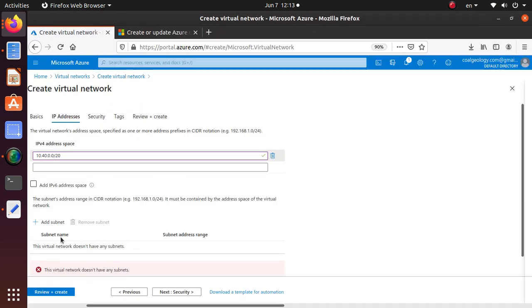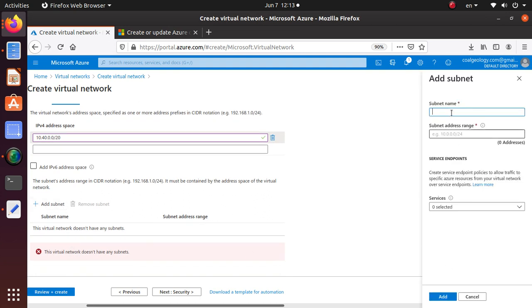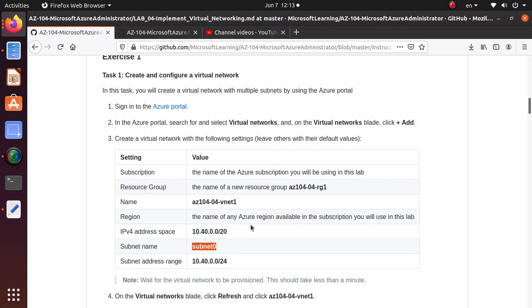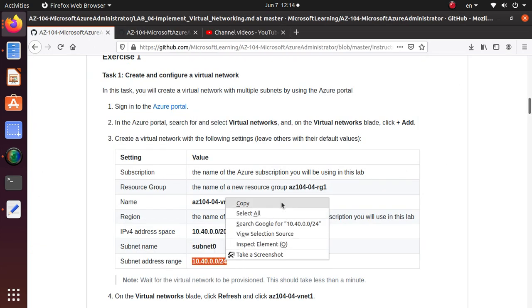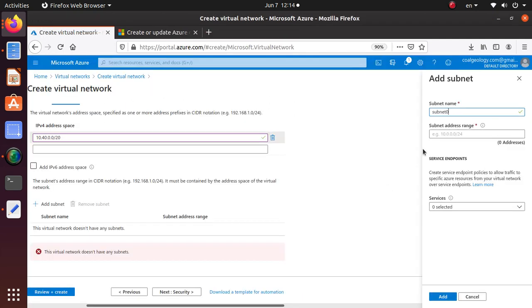Subnet name: subnet0. If you don't provide any subnet, usually one subnet is created by default. In this case we're going to provide subnet0 and we want to use this particular set of addresses.